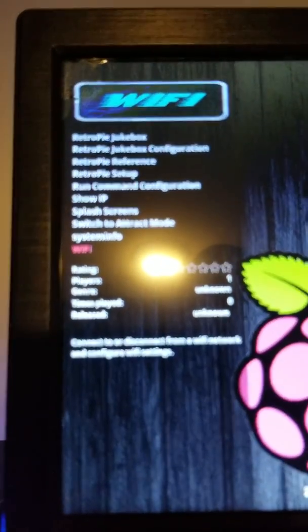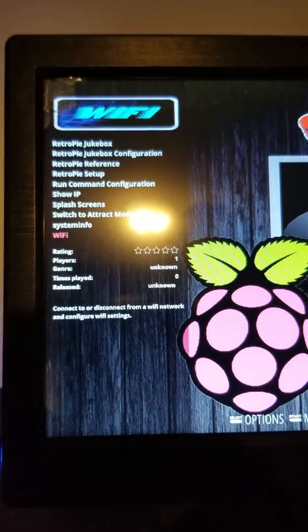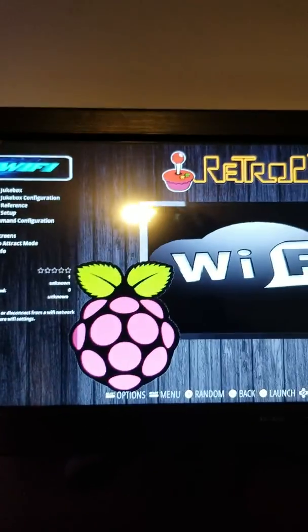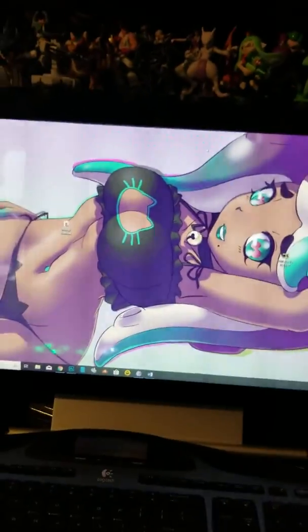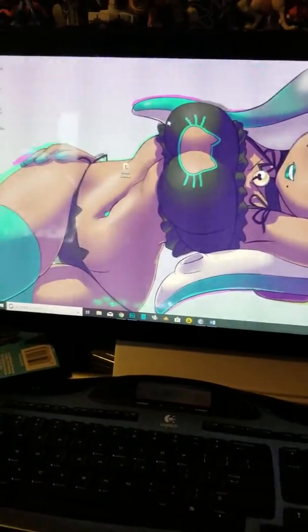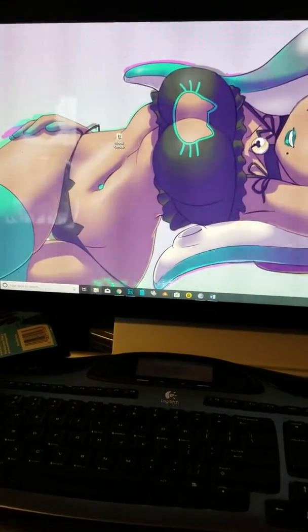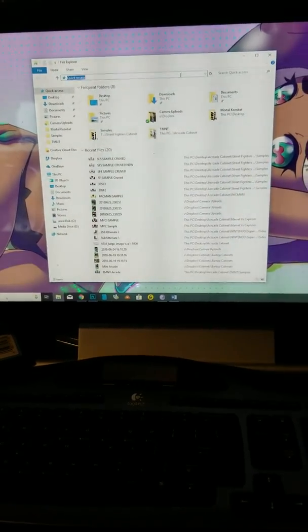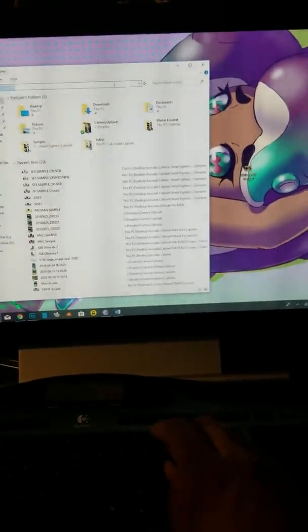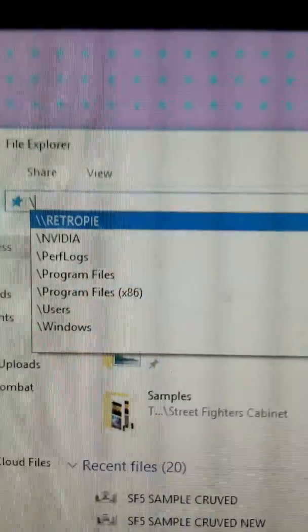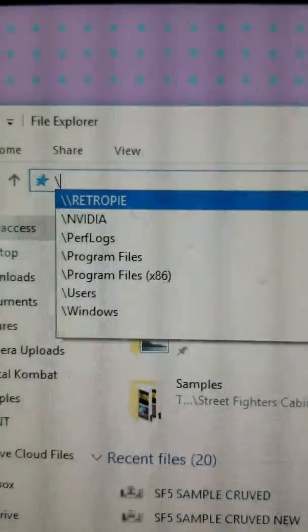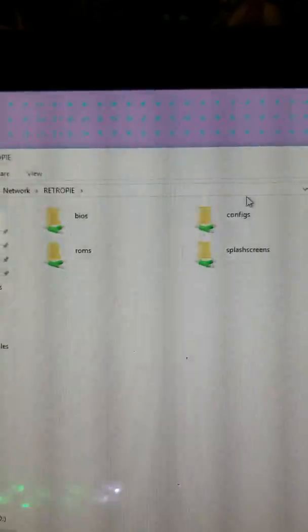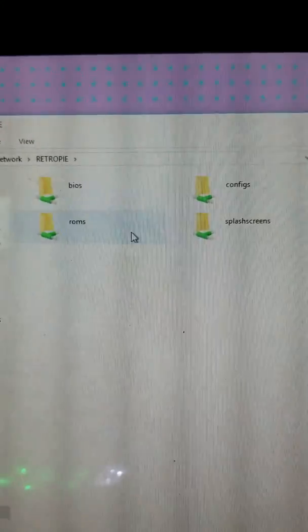Which will be the last option on the RetroPie menu. I got mine hooked up to the Ethernet. Come to your computer. On the computer, just go to open up a folder. Go into the folder and you're going to do backslash backslash RetroPie, all caps.